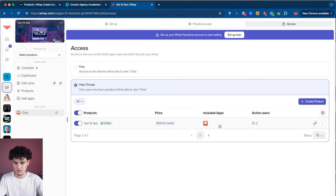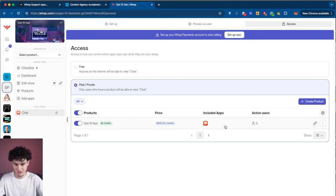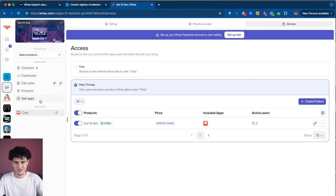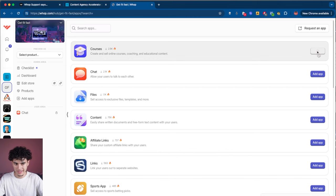Now we have a product and we included the chat app inside of it. In simple terms, everyone who has access to this product and pays a hundred bucks a month instantly gets access to the chat. But I don't want to charge someone a hundred bucks for just a chat, so I'm going to go add more apps — specifically a course. I'll go ahead and click add app.